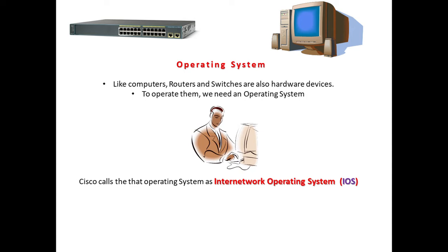Hi everyone, today we're going to discuss how to access the operating system called IOS of a Cisco router or switch. In this slide we can see a picture of a router. Like computers, routers and switches are also hardware devices.